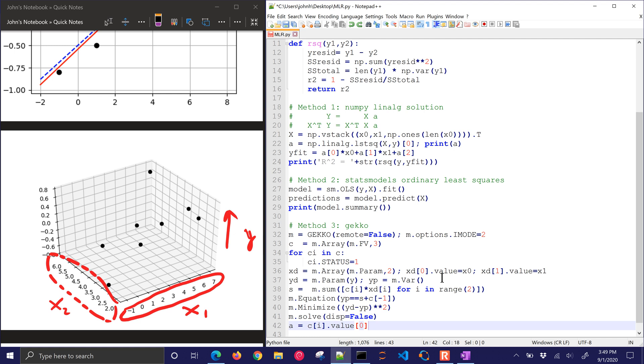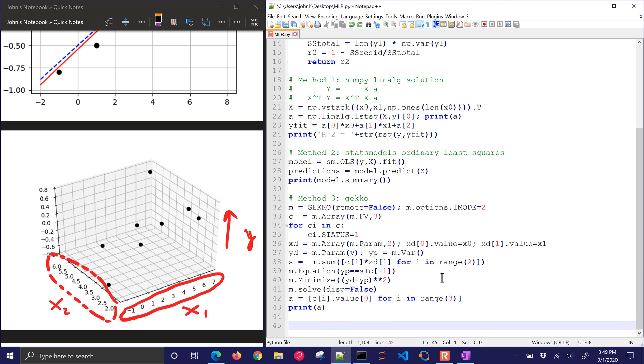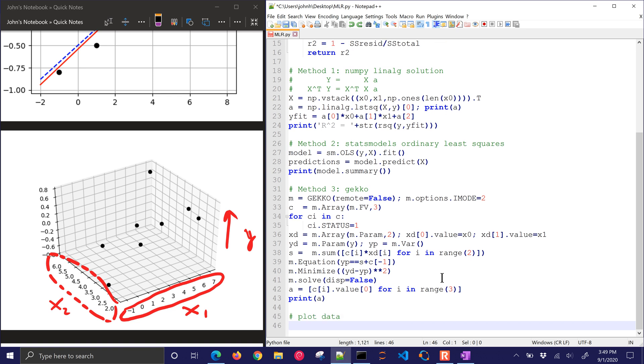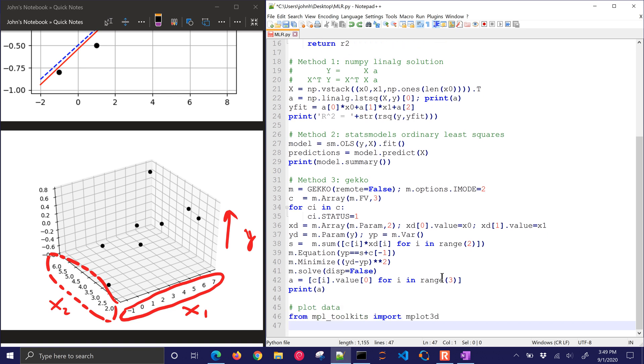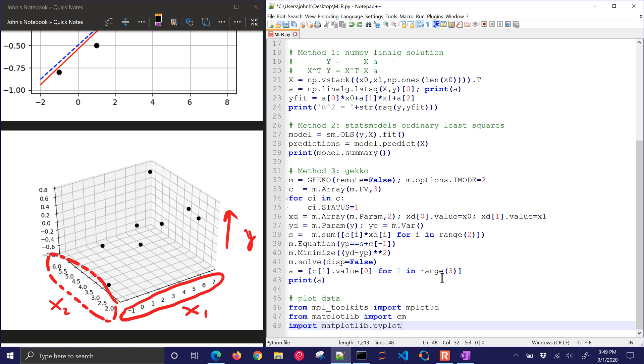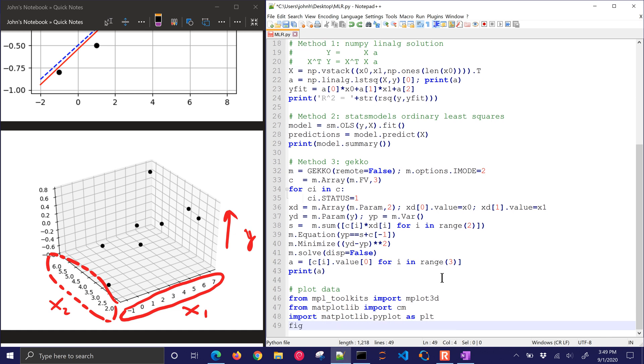And then I'm going to just put the different A values, C values, into an A list, for I in range 3. And I'm going to print A. So for each of them, we'll get the same answers. Let me plot the 3D data just so we can see the result.